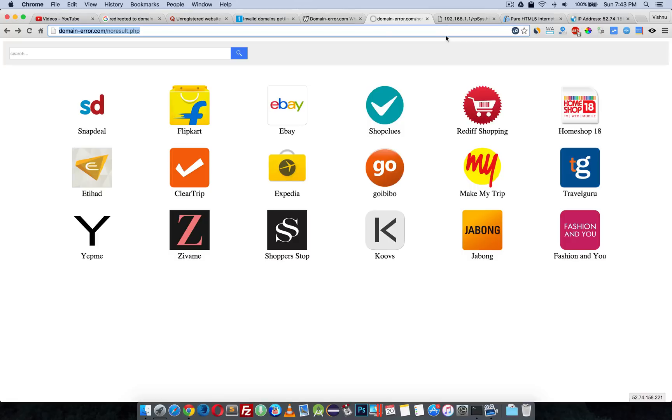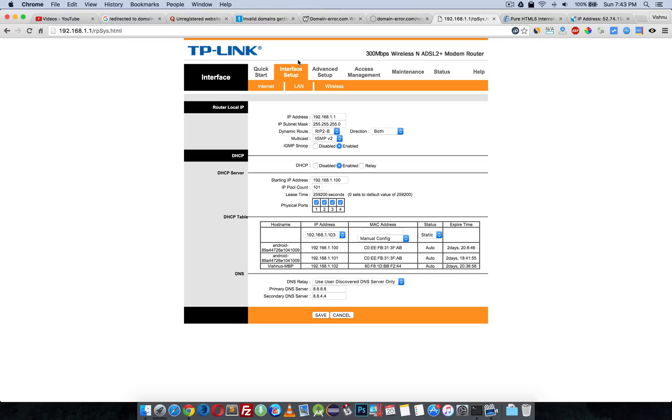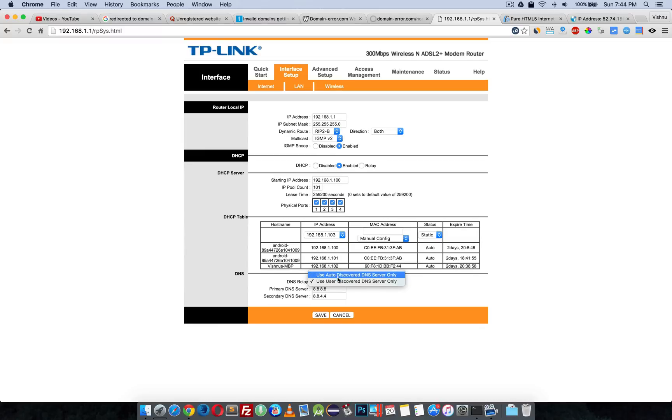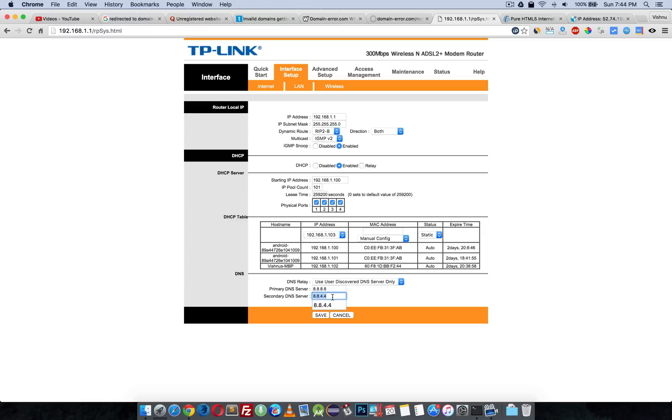How to solve this issue? Go to your router and find the DNS settings. Here is my D-Link router. I'm in Interface and Internet. I'm going to switch from auto-discover DNS service to use user-discovered DNS only, and I give 8.8.8.8 and 8.8.4.4, which is Google DNS server. Click save.